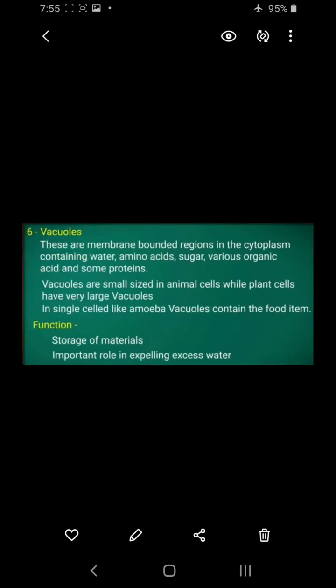Next is the vacuole, which is also present in the cytoplasm as a membrane-bound structure. It contains water, amino acids, sugar, organic acids, and some proteins. Vacuoles are present in both animal and plant cells, but in plant cells they are of large size. Their functions include storage of materials and expelling excess water from the cell.